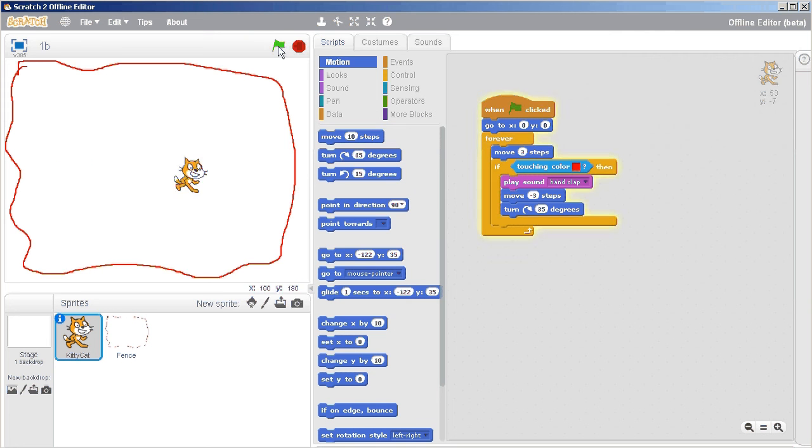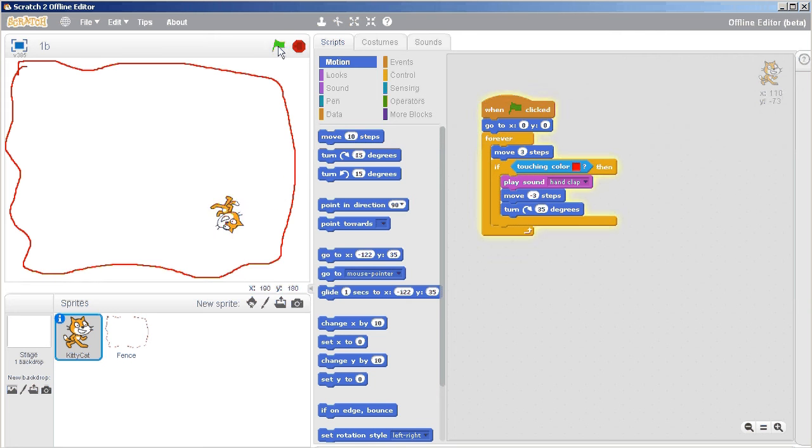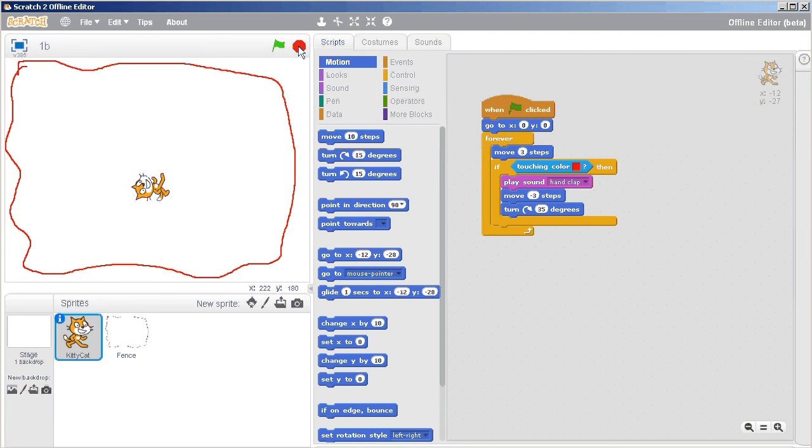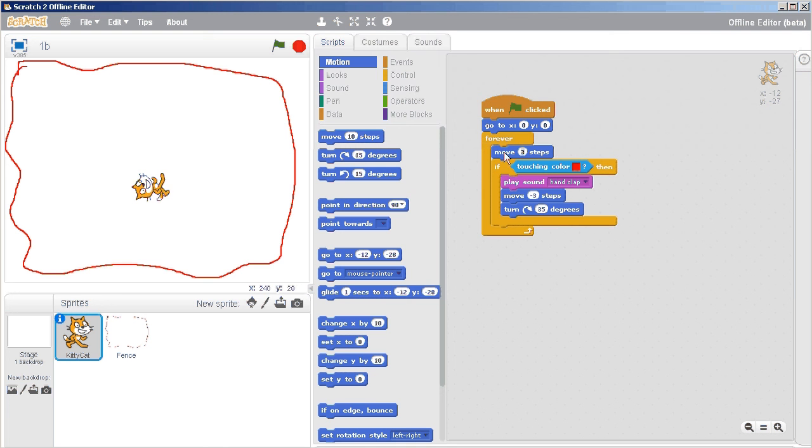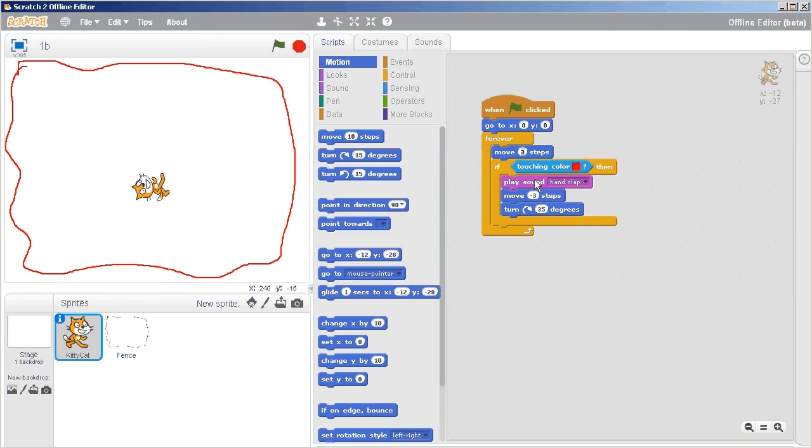And you can also increase the steps to a bigger number. The problem is if you increase the steps too far it'll just jump right over the fence because really this moving three steps is more like a teleport. So just keep that in mind if you're increasing the numbers too much, that you might want to save your work before you do that because otherwise it might crash all of scratch if you put a really really large number in there.